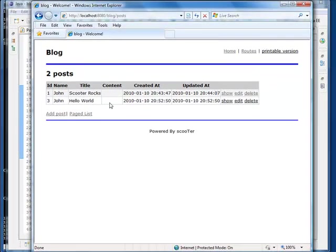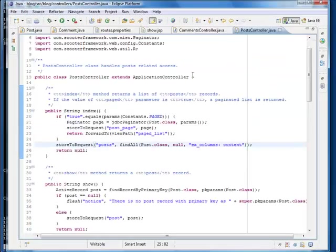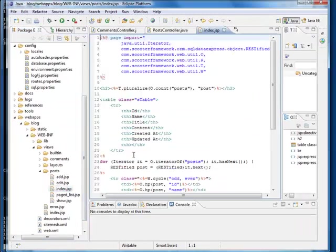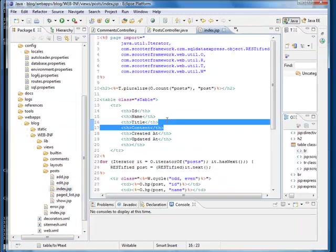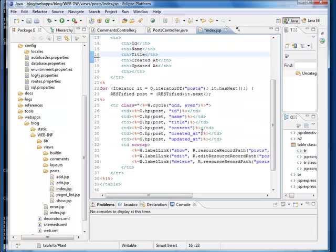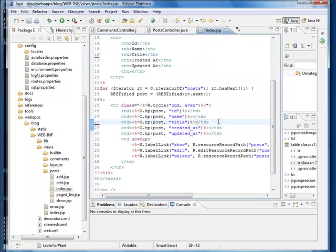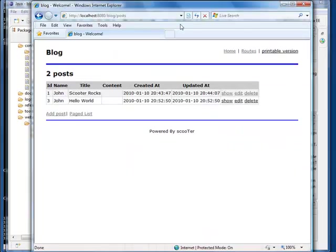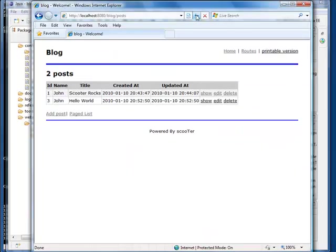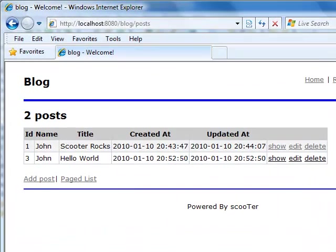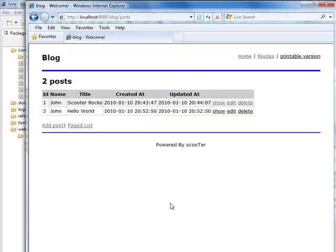Let's clean up the content field. Good. We just improved the performance of this page. Now what if our customer wants to see total number of comments associated with each post on this indexed page? Not a problem. This is also easy with Scooter.